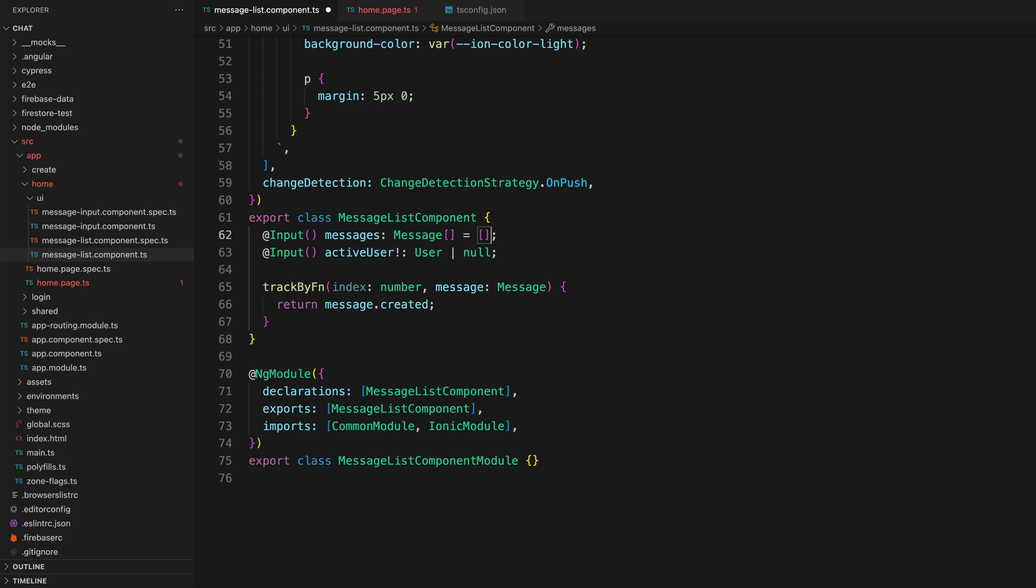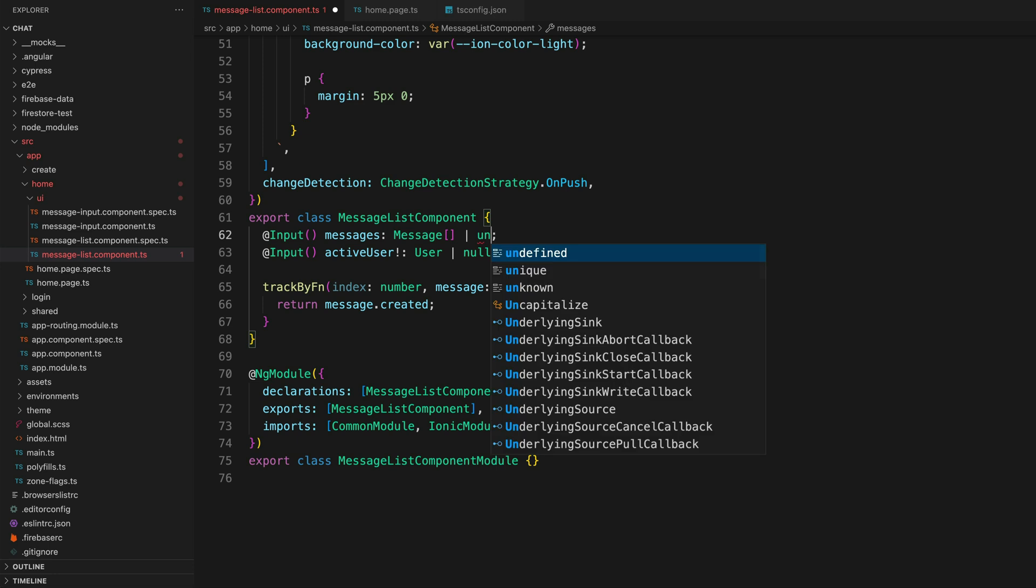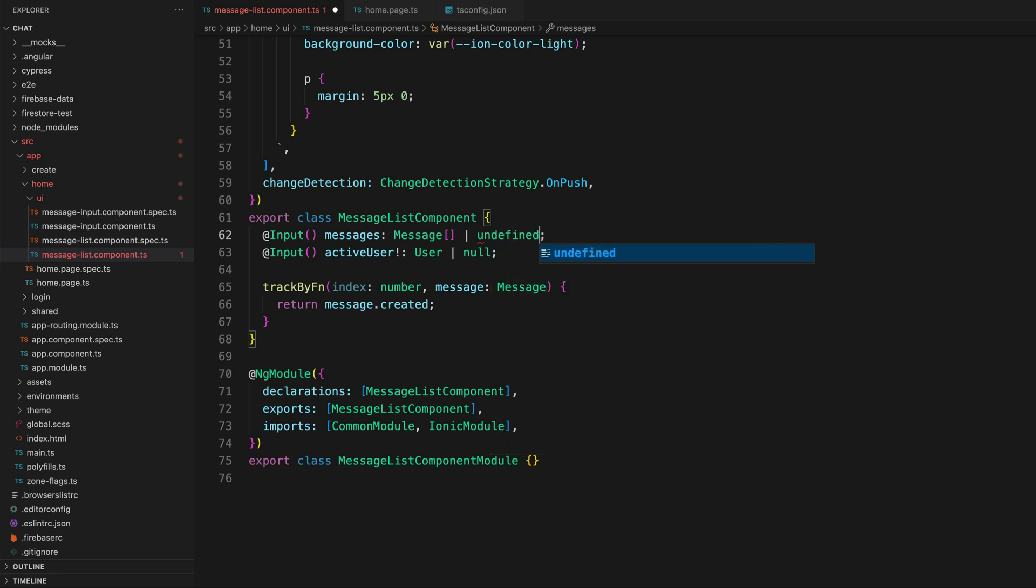The second approach we could use, rather than giving it an initial value, is to give it an appropriate type. So right now the problem is that this can potentially be undefined. So if we add in a union type and say that this is going to be a message array or undefined, now TypeScript is going to be happy because both of these values are fine.